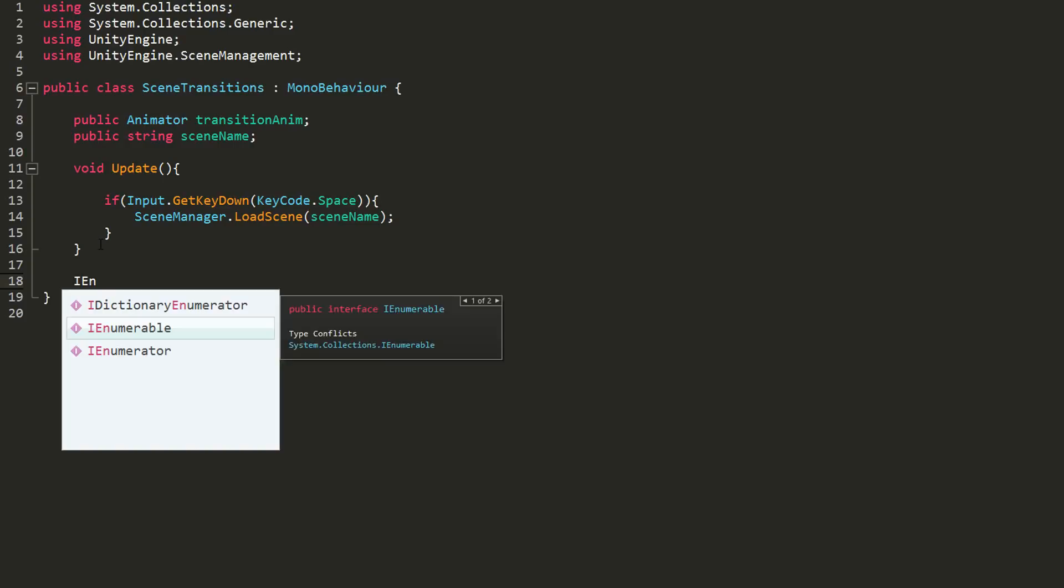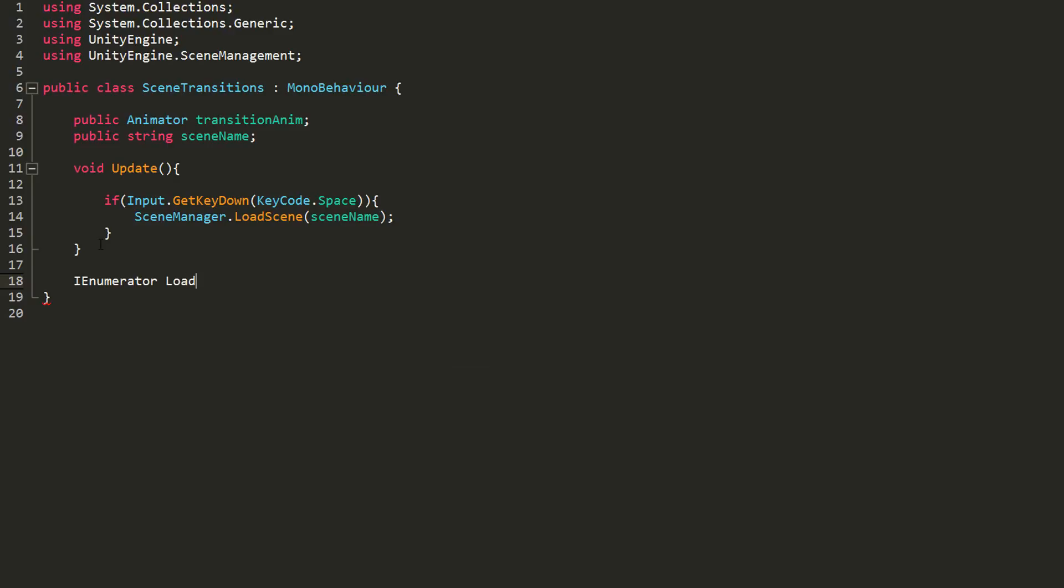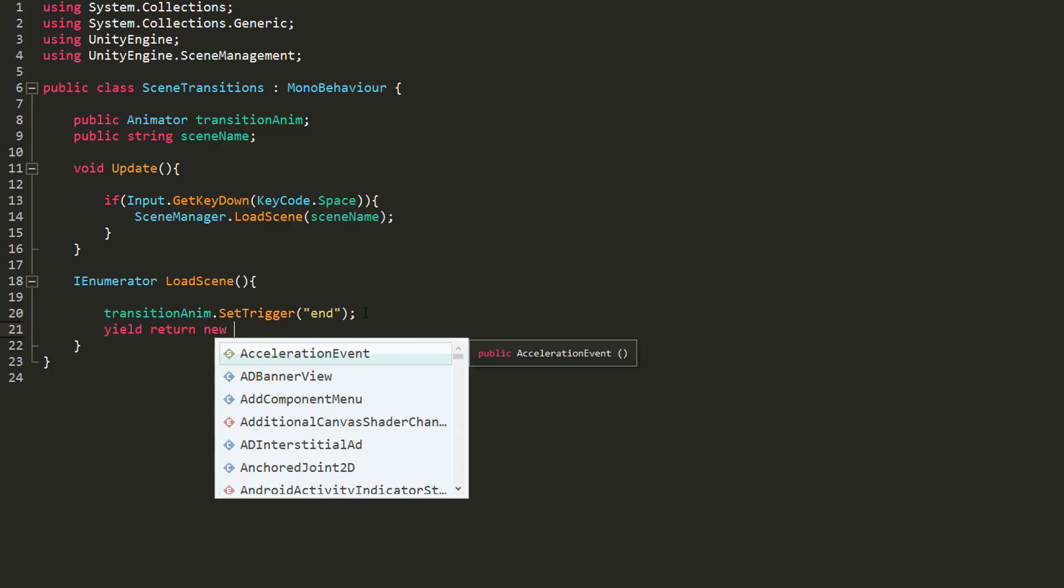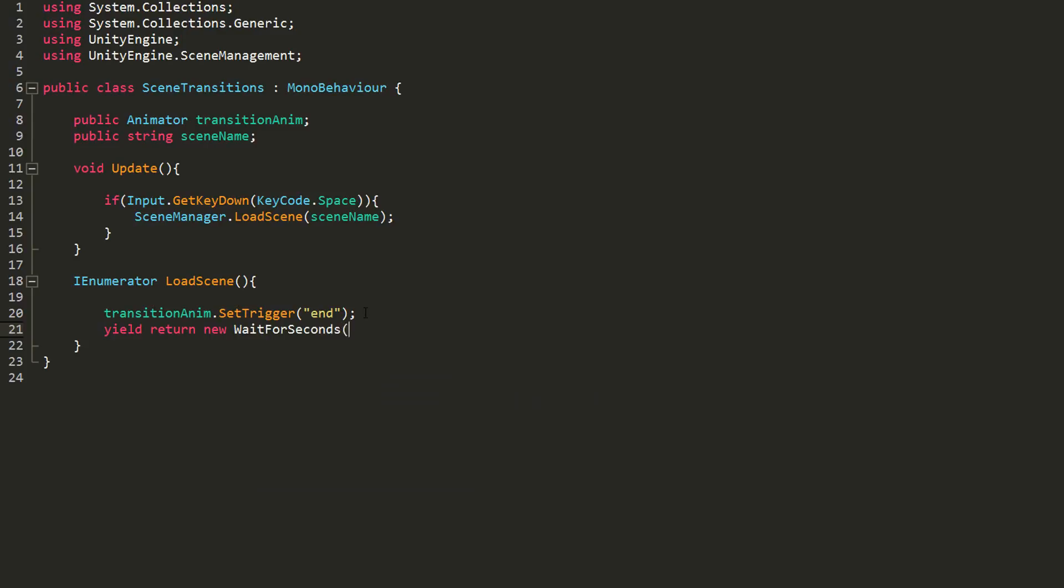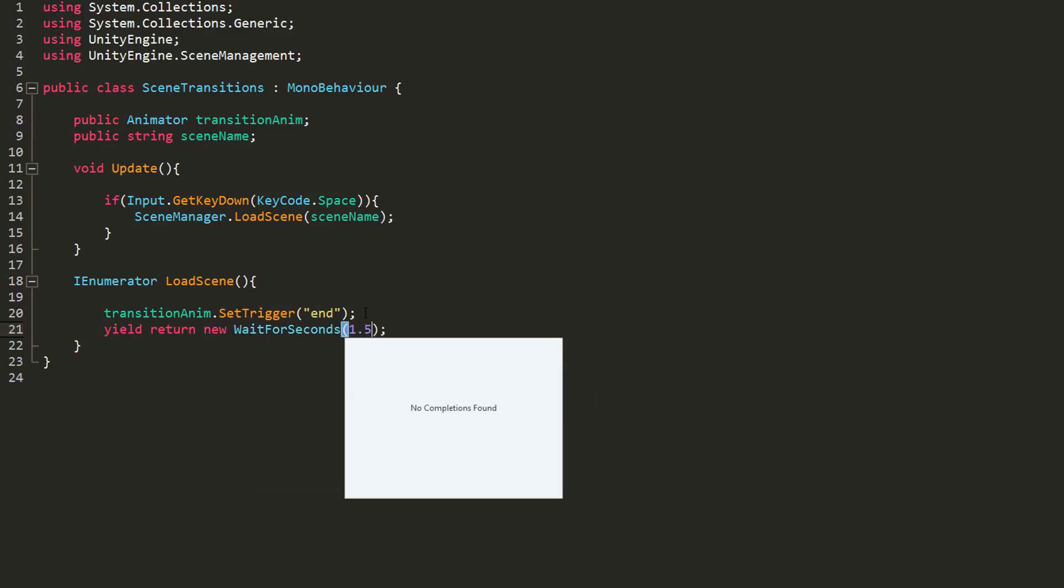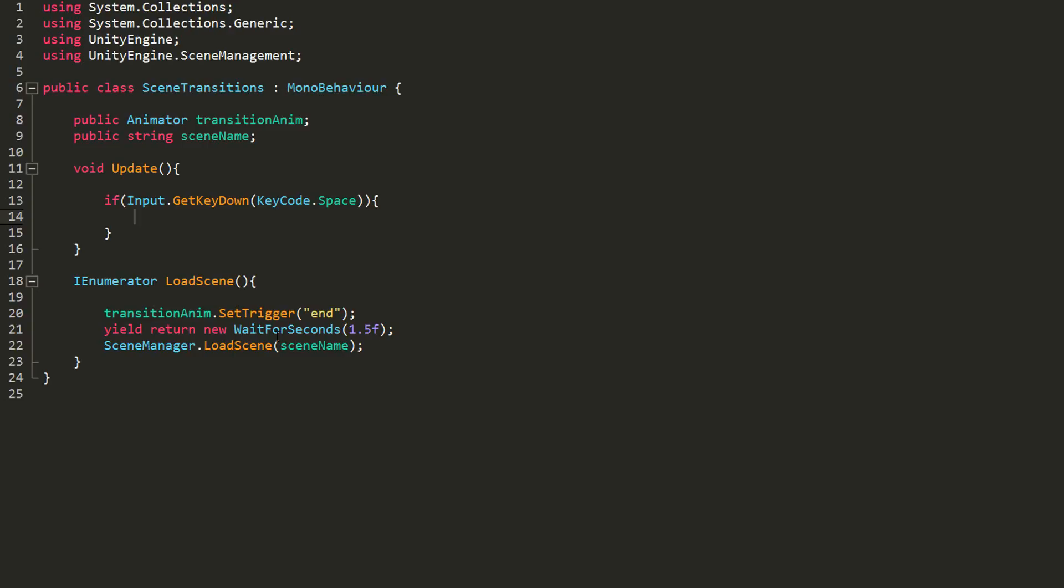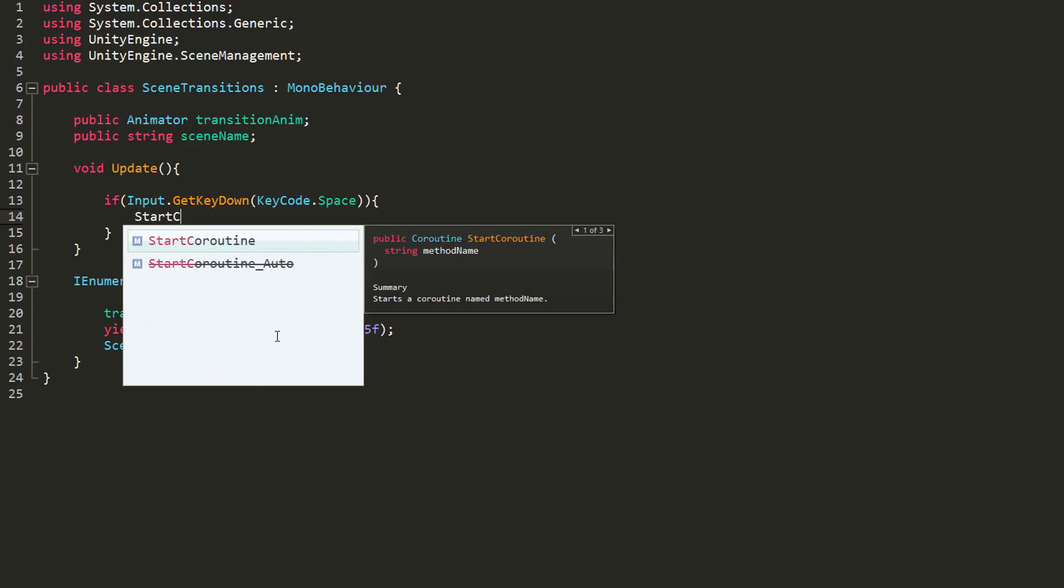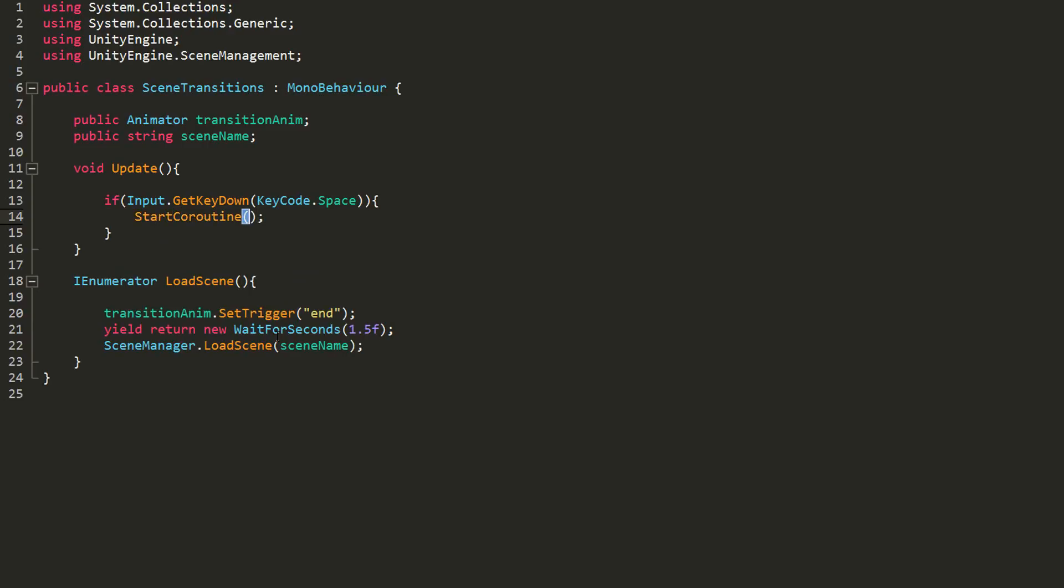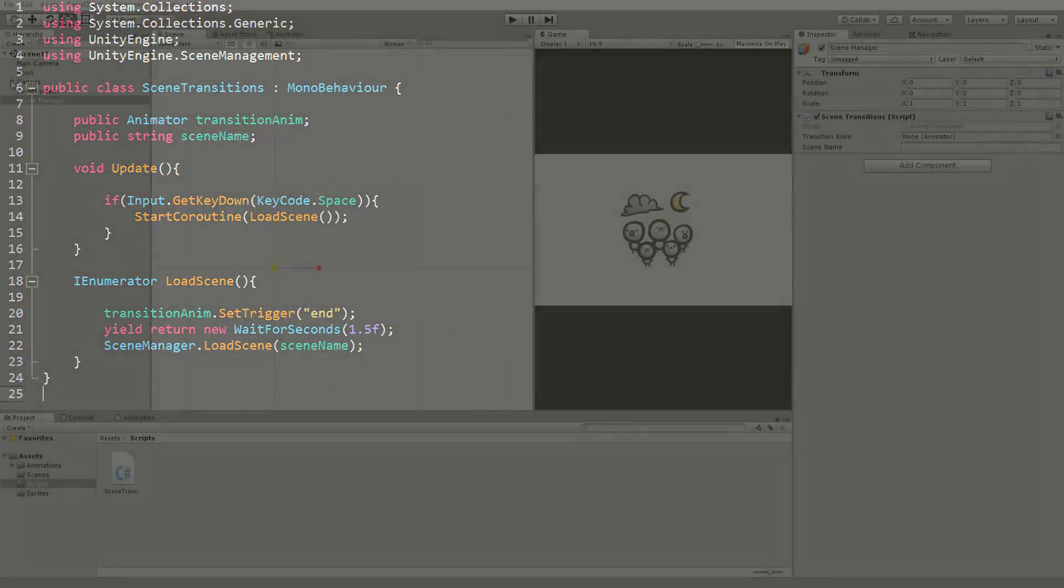So I'll type iEnumerator and then give my coroutine a name. I'll call it loadScene. As soon as this coroutine is called, I want my end animation to play. To do so, let's type transitionAnim.setTriggerEnd. I'll then type yield return new wait for seconds and in the parentheses type 1.5, which means I want to wait 1.5 seconds before running the next lines of code. In this case, the line which will change scene. I'll now call the coroutine as soon as I hit space using start coroutine and then typing in its name. Make sure to properly type in those parentheses. Saving my script and heading back into Unity.